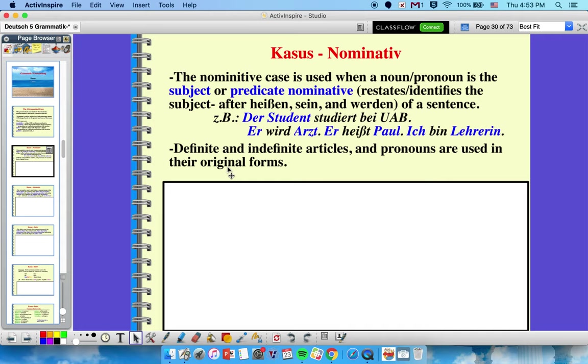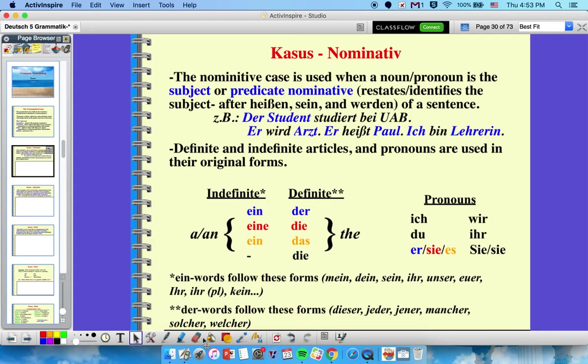Definite and indefinite articles and pronouns are all in their original forms in nominative. Our indefinite articles are ein (masculine), eine (feminine), ein (neuter). For definite articles: der, die, das, and die for plural. Pronouns: ich, du, er, sie, es, wir, ihr, and Sie for you-formal and sie for they. Note that ein-words follow the same endings as indefinite articles, and der-words follow the same endings as definite articles.